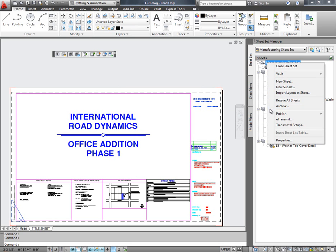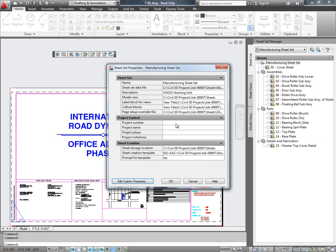I can perform any of the existing SheetSetManager related commands on this Vaulted SheetSet. But for the sake of this demo, let me go ahead and change some of the properties of the SheetSet.